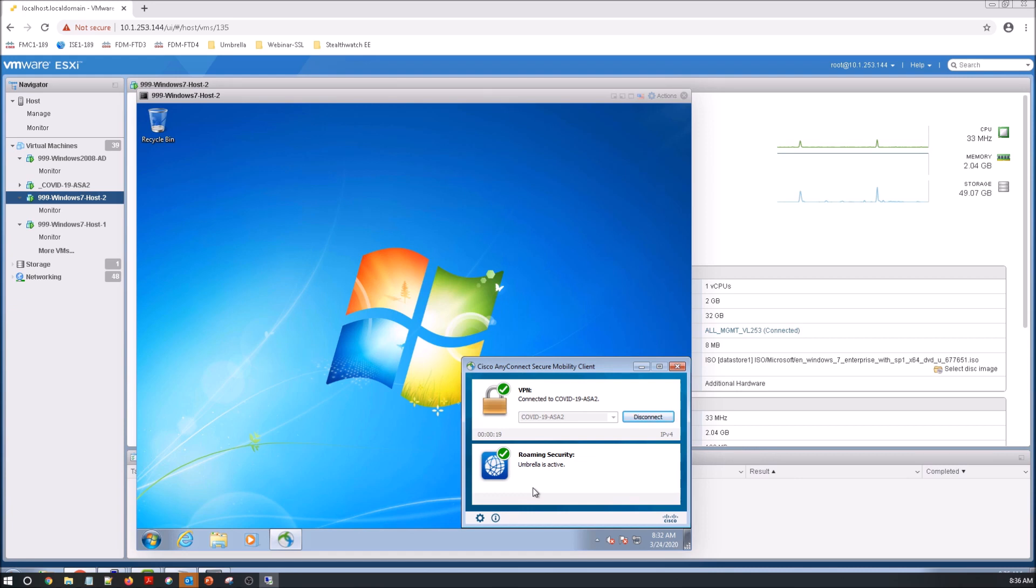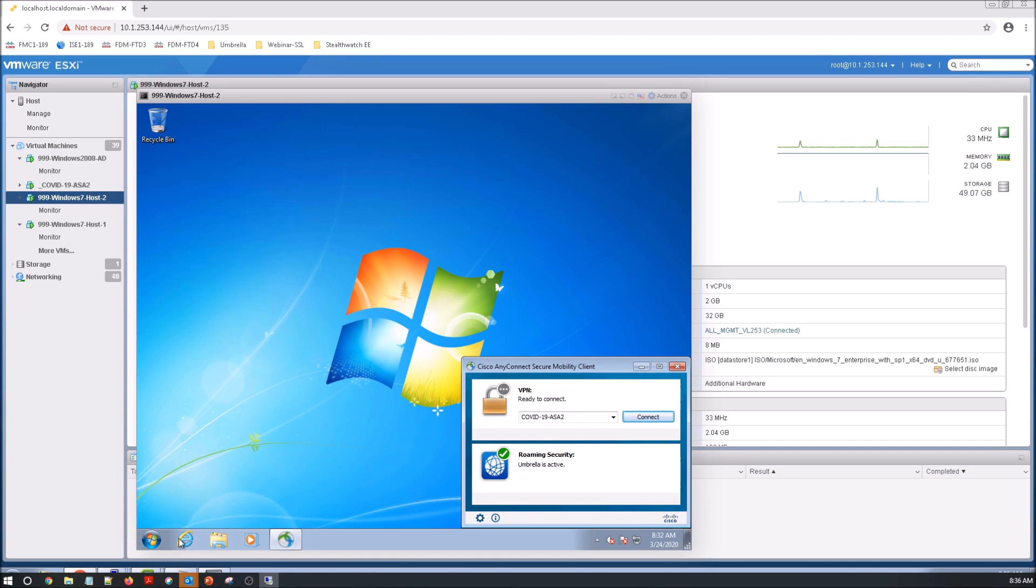Now you can use trusted network detection to ensure that when you're connected to VPN, it's using the internal instance of Umbrella. When you're on-premise, it uses the internal instance of Umbrella. And when you're off-premise, it uses the Umbrella client.